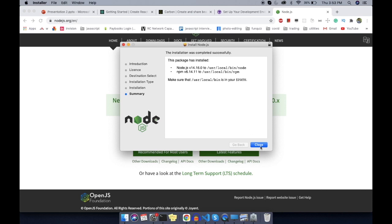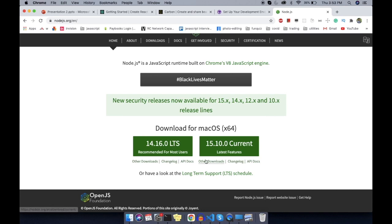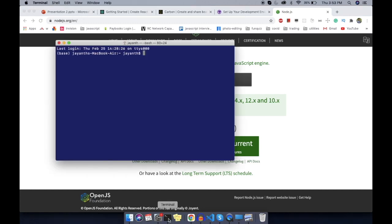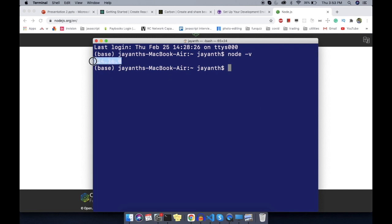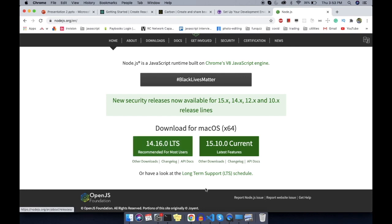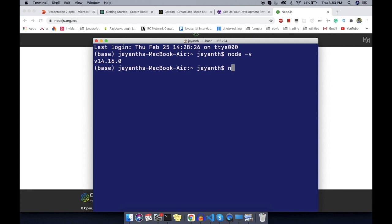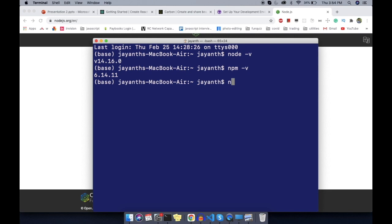Now Node.js is installed in our system. To check whether Node.js is installed, open the terminal. On Windows, you can open the command prompt and just type 'node -v'. It will tell you what version of Node.js you have installed. Here you can see 14.16.0 is installed. Also, with Node.js, by default NPM will also be installed in your system. Just check the NPM version too. NPM has a different version for every release. NPM is the Node Package Manager and NPX is the Node Package Runner. These two packages will also be installed when you install Node.js.